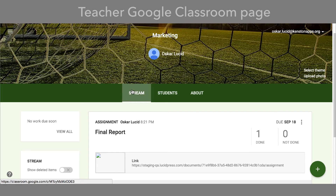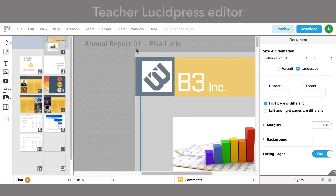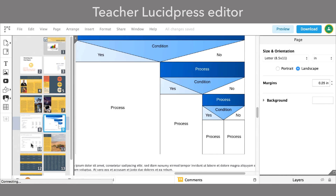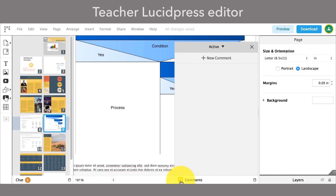As the teacher, you will be able to see each student's submitted assignment within your Google Classroom class stream. When you click on the link in the student's submitted assignment, a copy of the document is opened in LucidPress, renamed with the student's name added to the end.